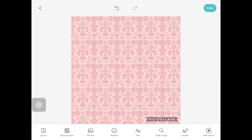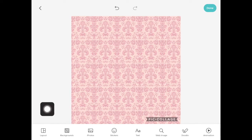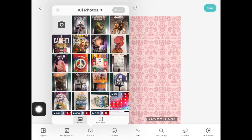Next up on the toolbar is Photos. This opens up your photo gallery from the iPad. So if you have pictures that you have taken, this is where you'll find them. You can also take screenshots of documents that you have worked on and put them into your photo album.